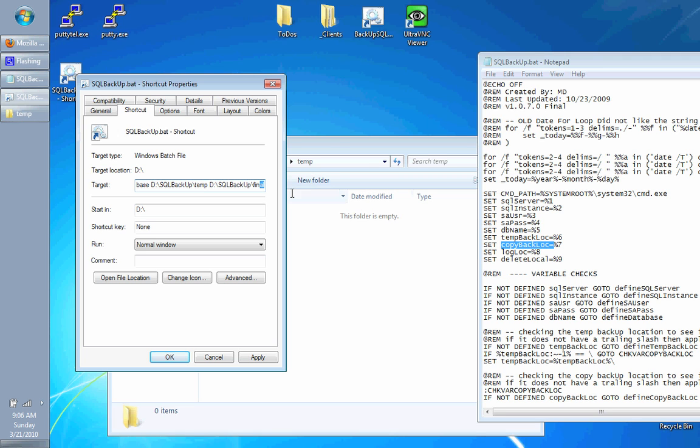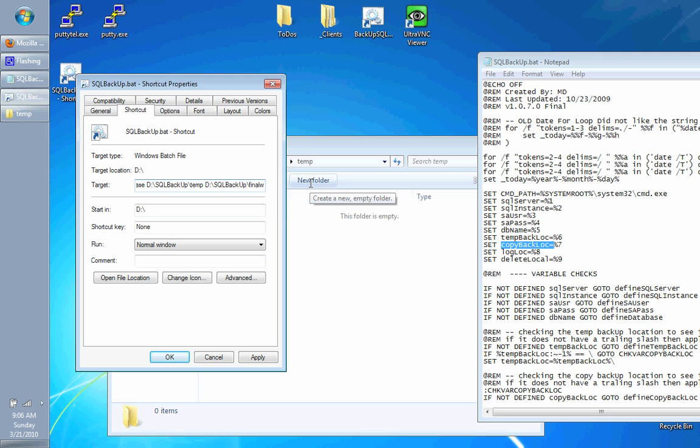As long as it can connect, it will copy that file because all it's doing is like an X copy. We're going to do SQL backup temp and SQL backup final. I'm copying it in the same folder, in the same computer, in the same hard drive. But it could be somewhere else on this final location.